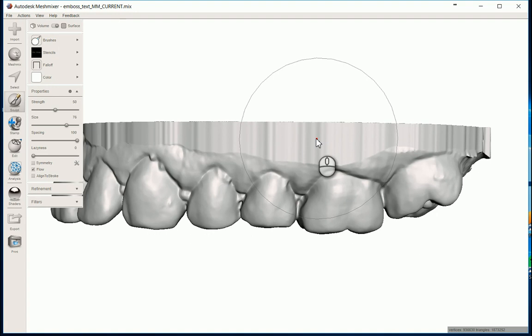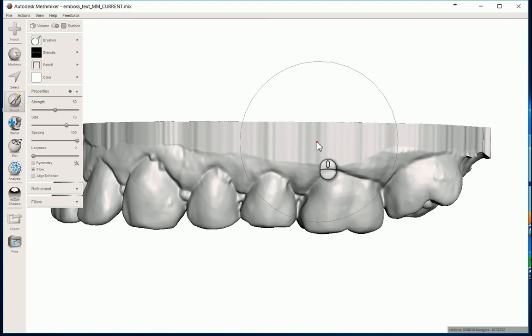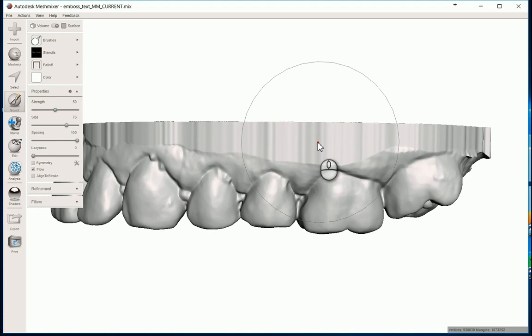I'm just trying to line it up right where I want it to be. And once I get it where I feel like the size and everything like that, the width of it looks appropriate, I'm just going to single left click.